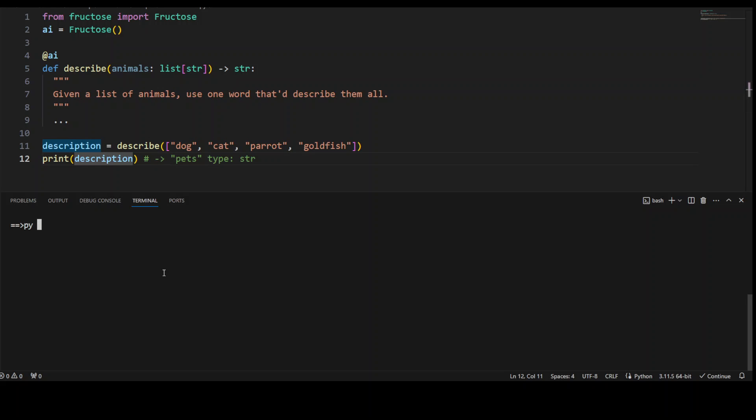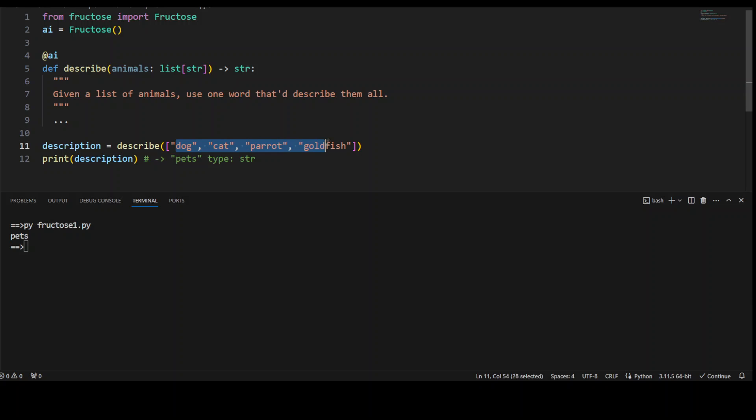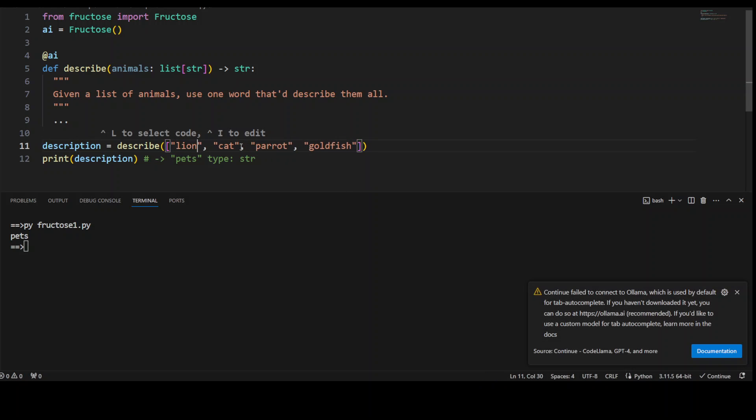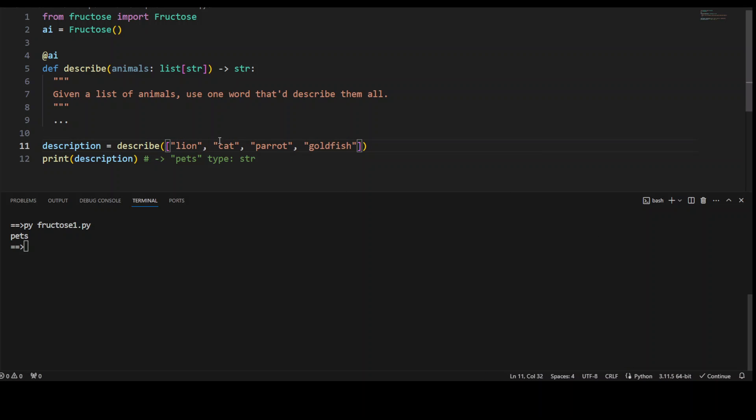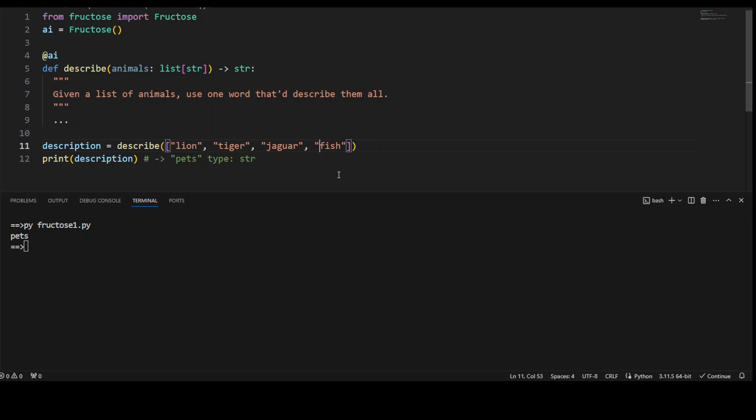So if I call this, I'll just say fructose1.py, which is the name of this, press enter. That's sweet. And then call it again. Let's see what it does now.